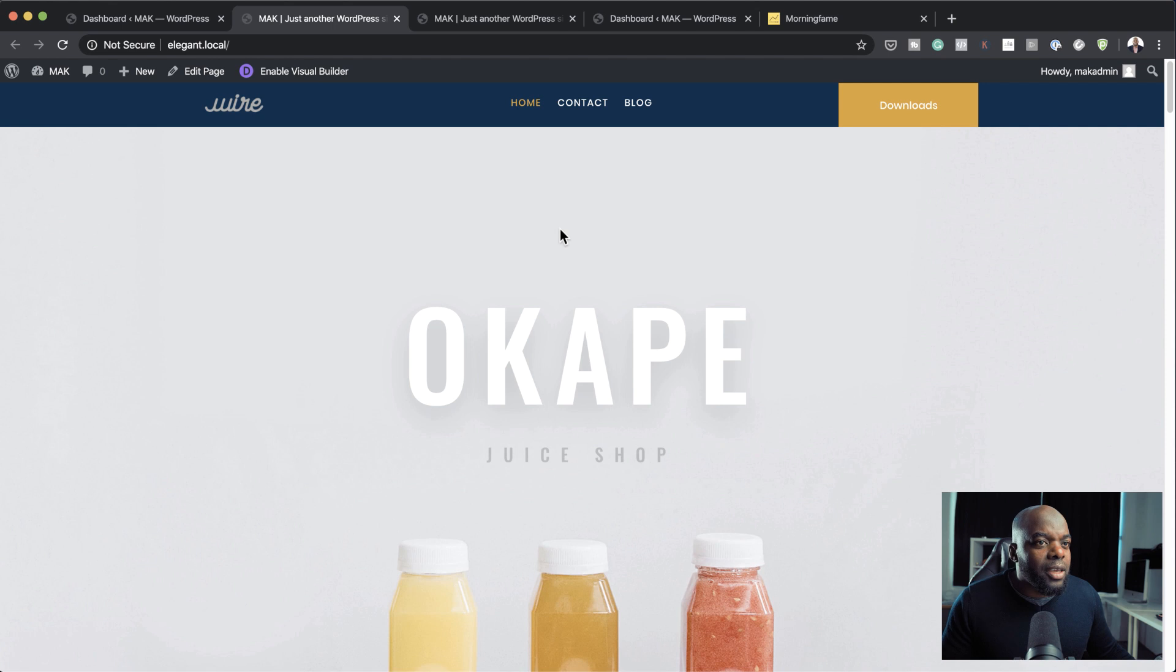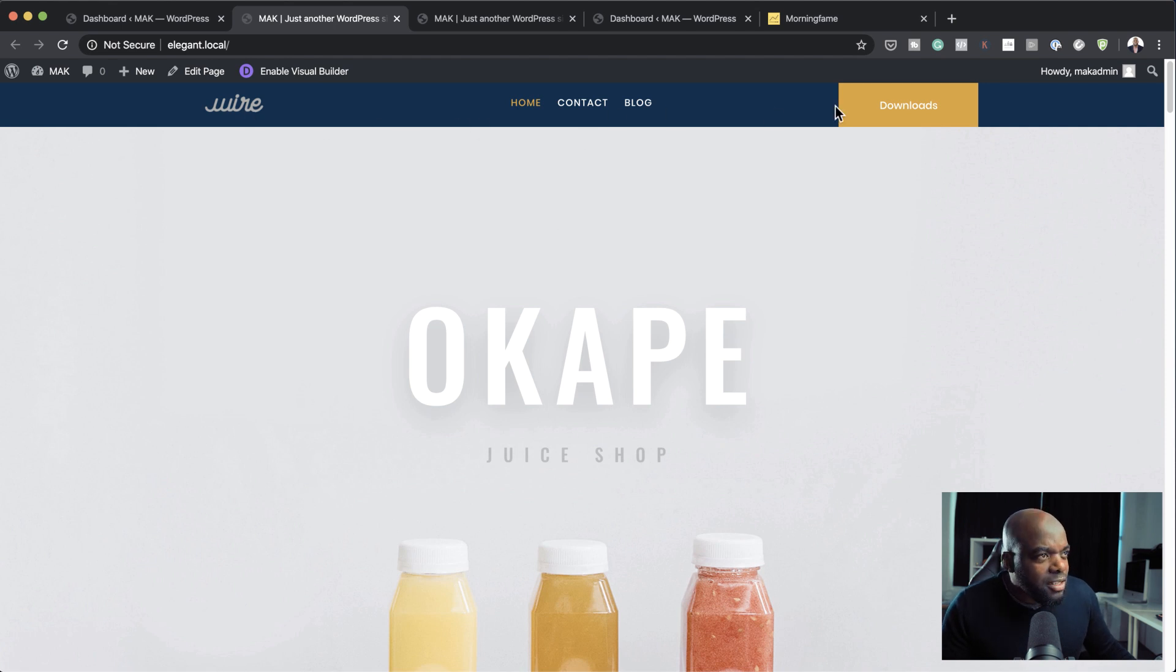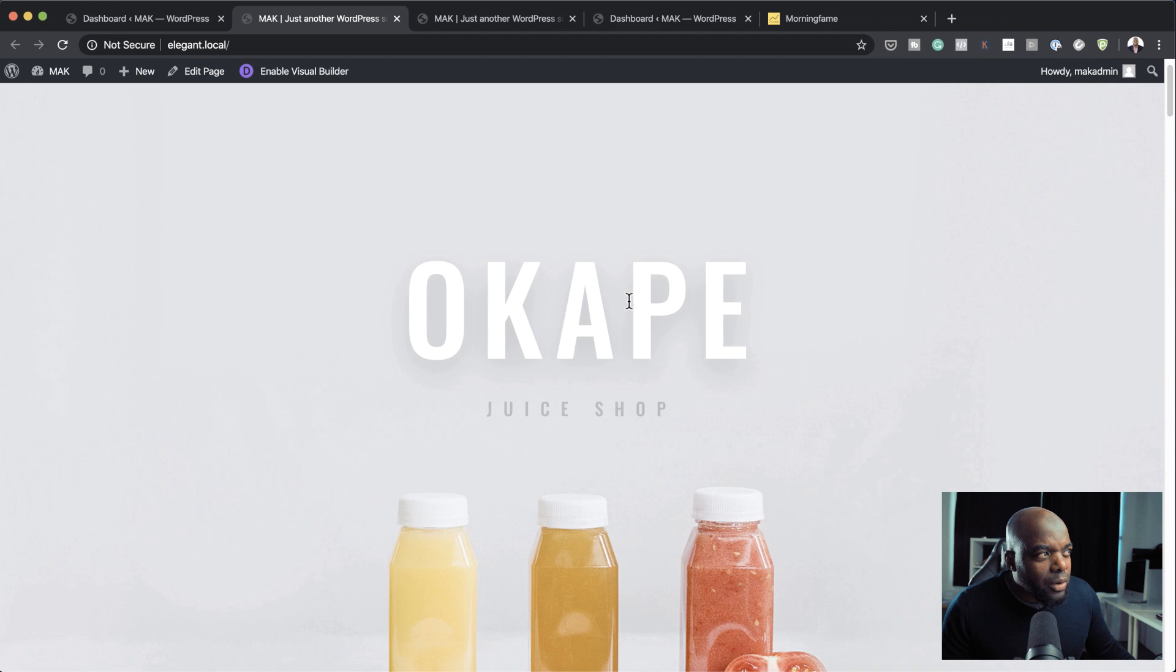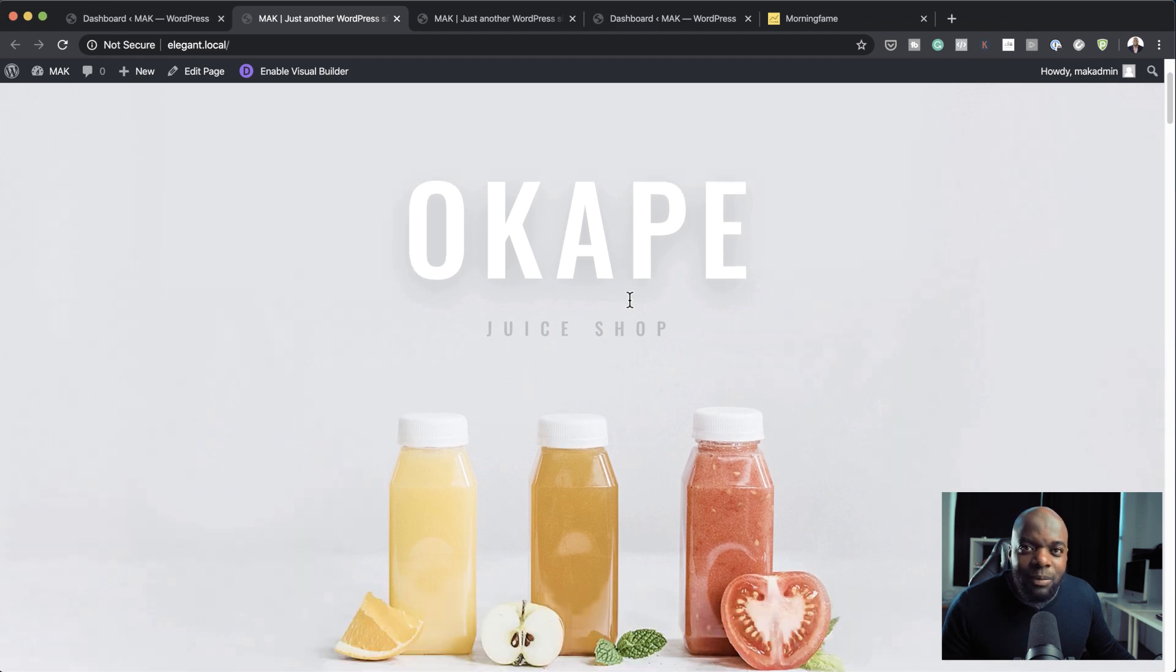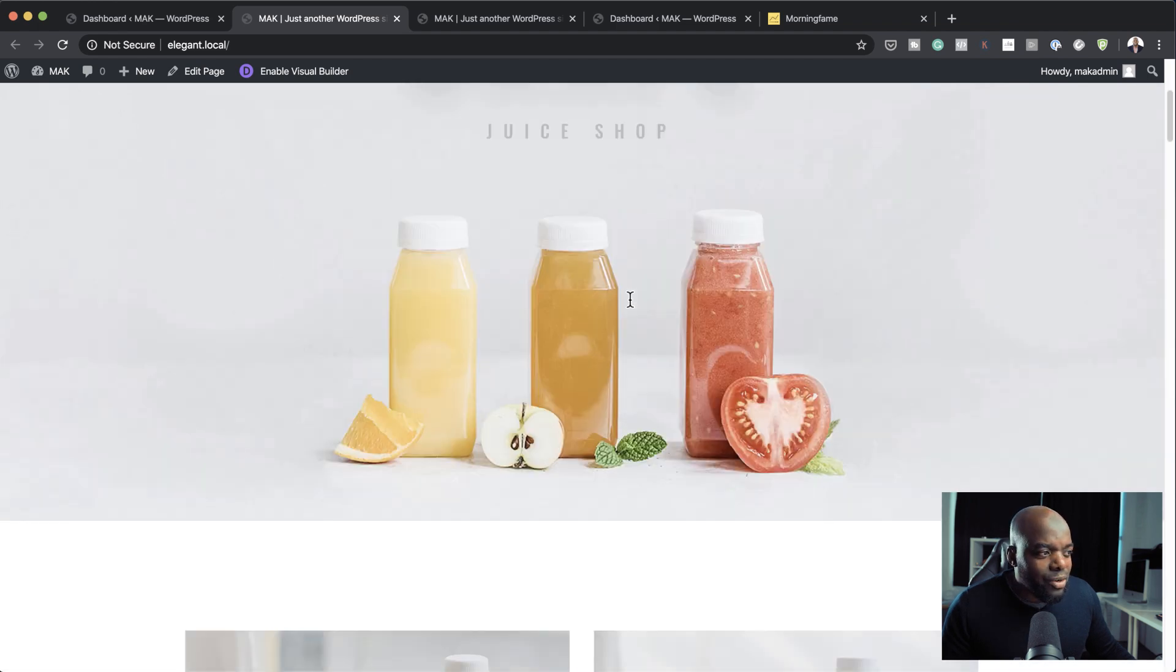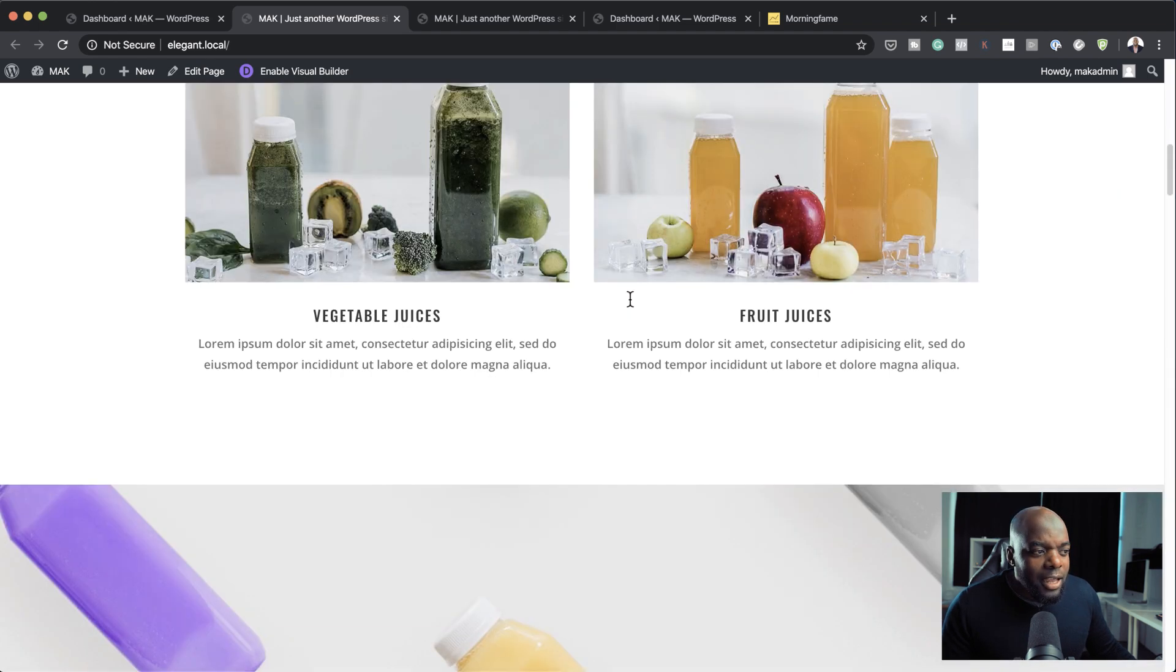First of all, let me describe what happens when you first design your header in Divi. If you take a look here, you notice that this is our header, everything is okay. But when you start scrolling, it sort of disappears as you're scrolling on your page.